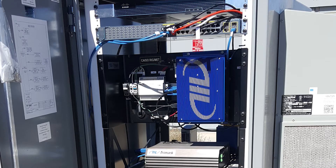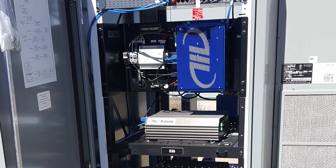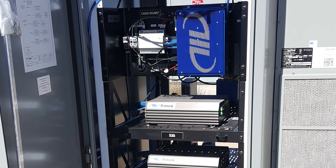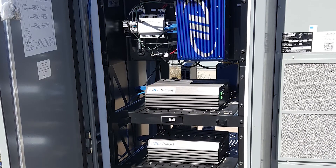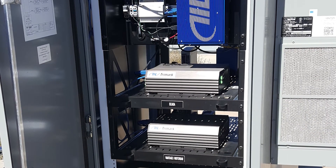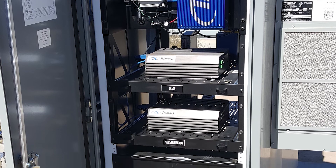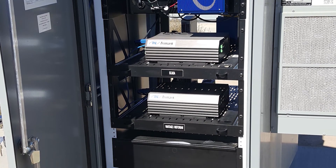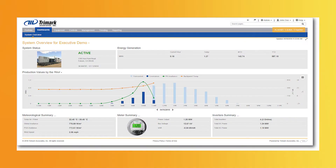Utility projects have different monitoring and metering needs, and there are third-party providers exclusively catering to this market. In addition to monitoring, Trimark Associates provides an asset management platform that can help large portfolio owners manage their systems without the need for additional data collection.